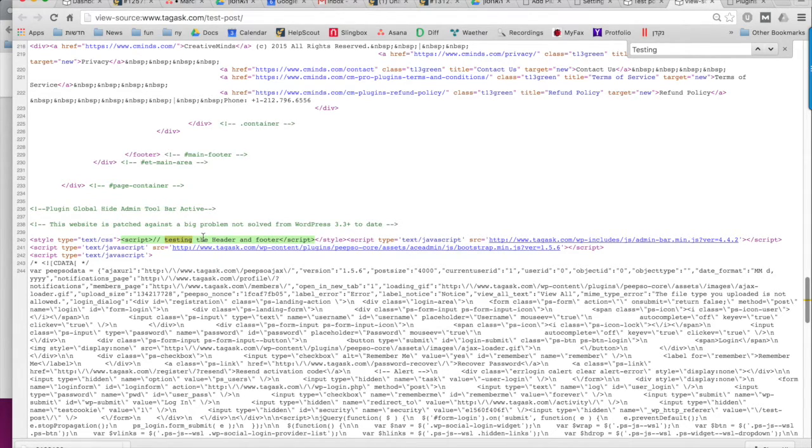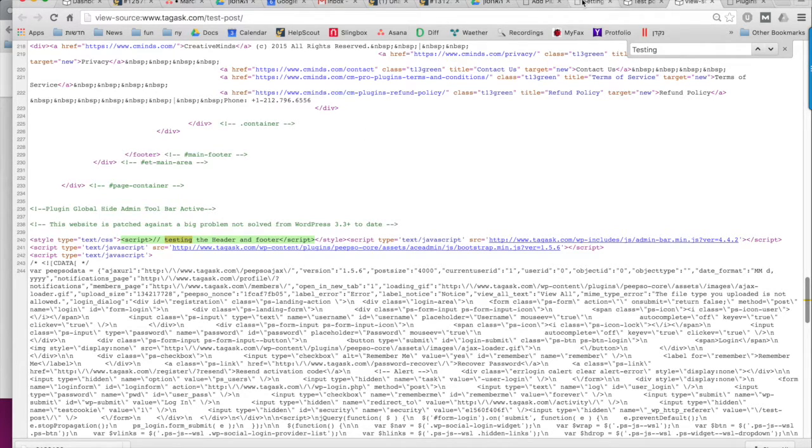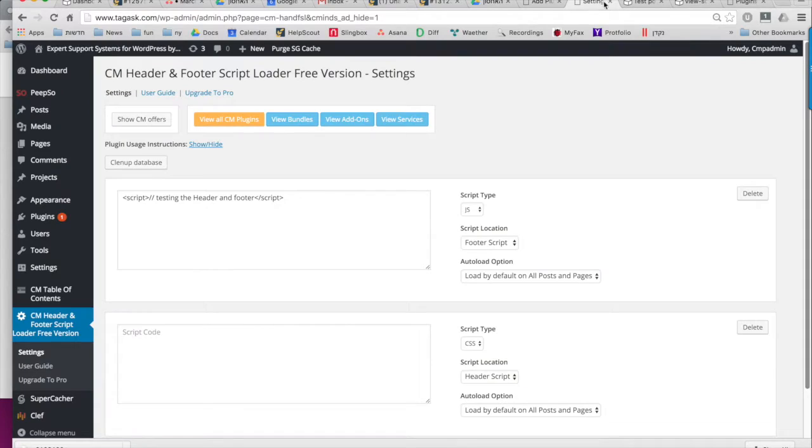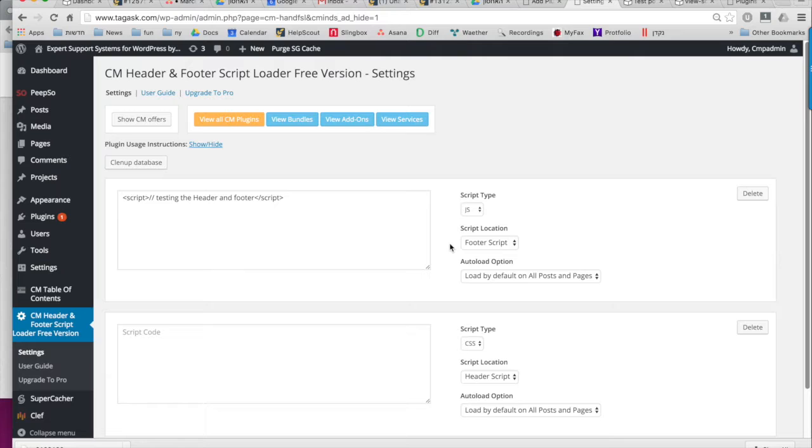So with this plugin, you can add JavaScript or CSS codes to your posts and your pages. You can add as many scripts as you would like to either the header or the footer.